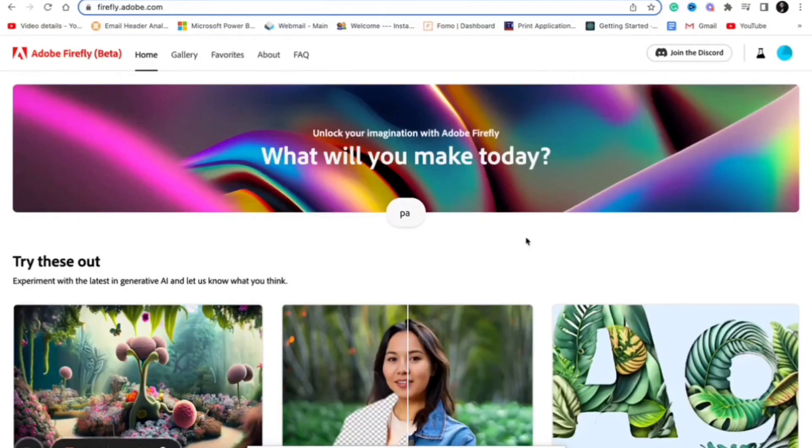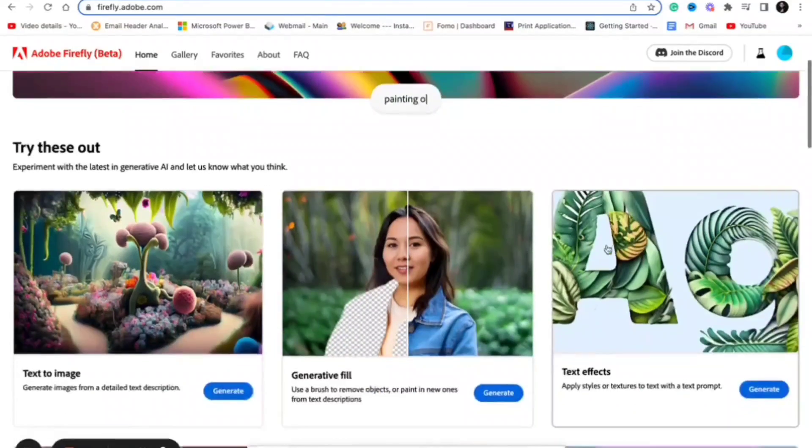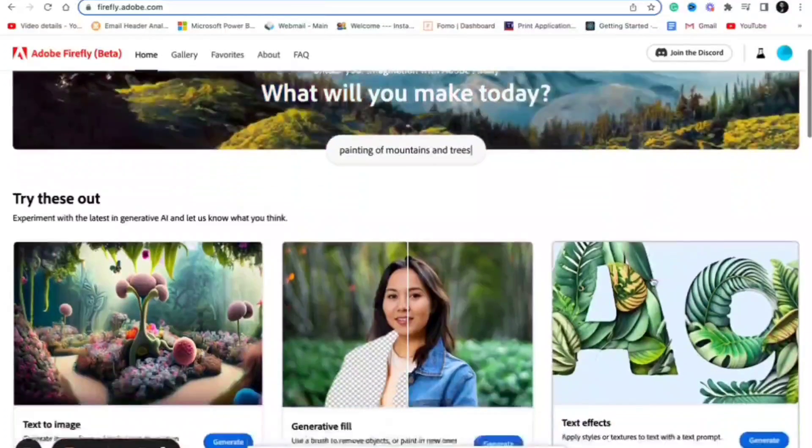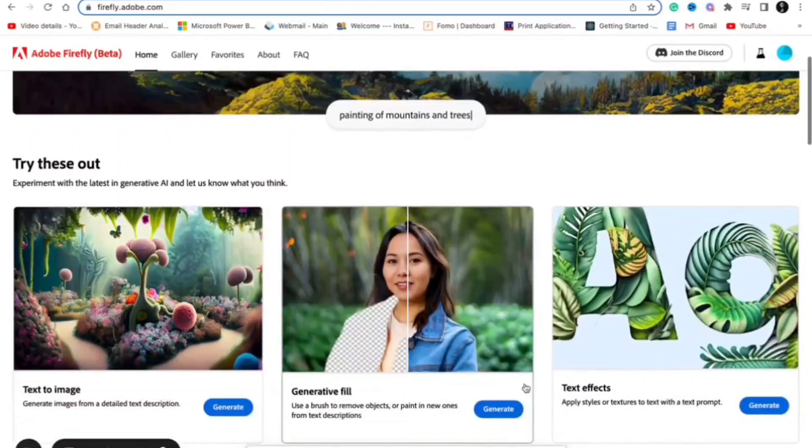It has many different features such as generative image fill, text to image, and creating name fonts, among others.